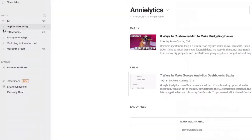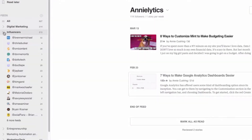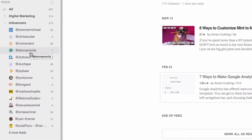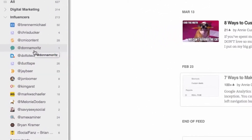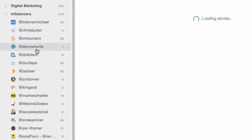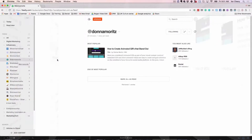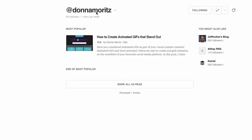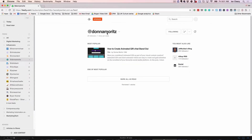What I do a lot of times, say with influencers, is I put in their Twitter address as the name of the site. So it's easier to share the content — I don't have to remember their Twitter address. If I'm sharing an article from someone, I can see their Twitter address right there, which just makes it a little easier.